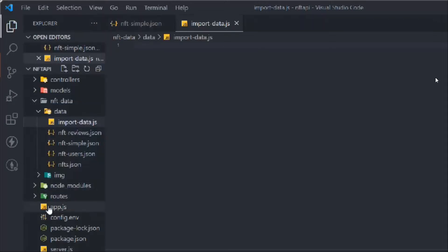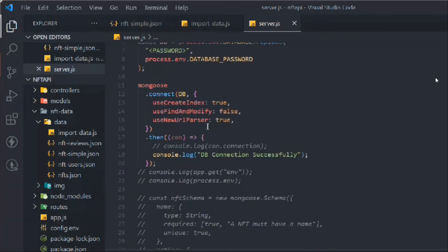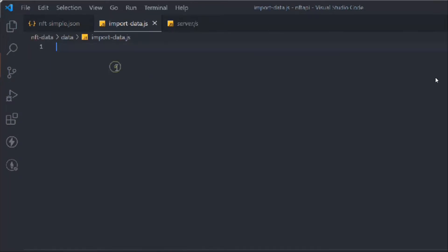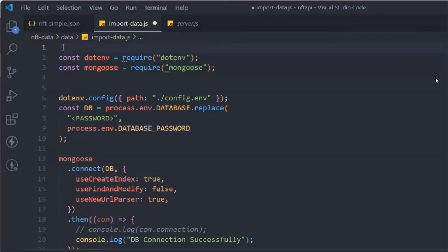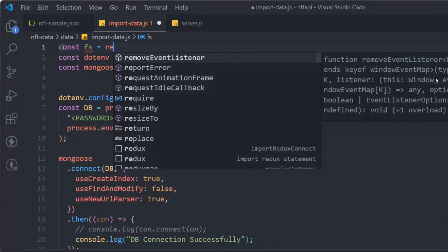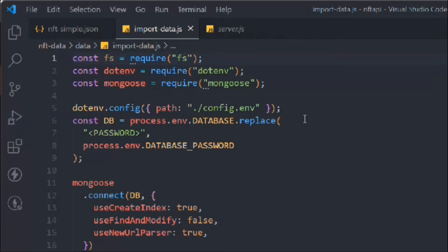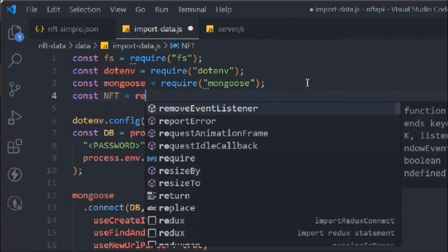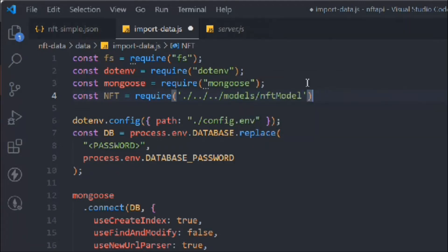To deploy our data we need a couple of things. We'll come back to the server file and grab the database connection — copy and paste those here. We don't need the `app` variable, so remove that. We also need the `fs` module because we have to read the data file, and we need to import the NFT model, which is coming from `./model/nftModel`.